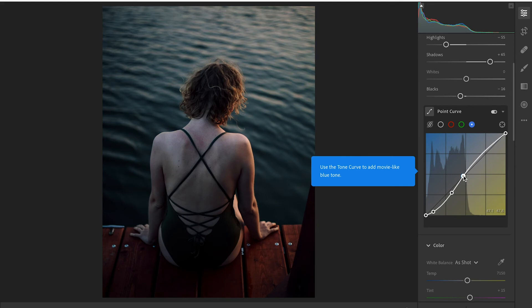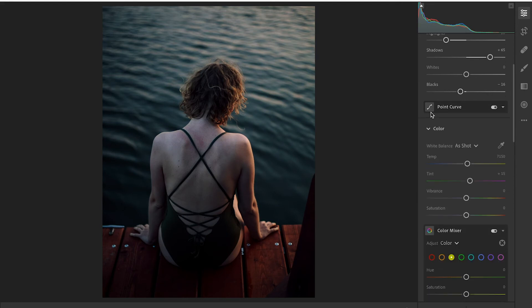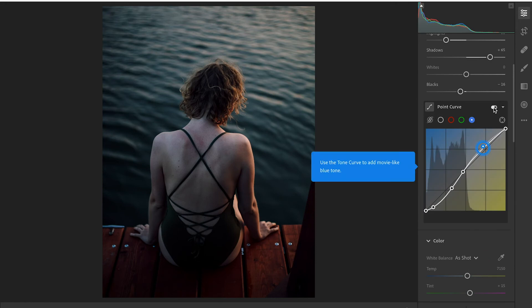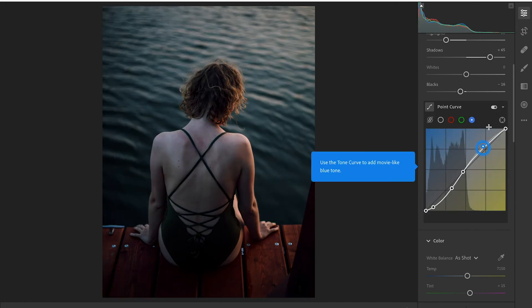And already if you look at that, before we did the tone curves and after, like wow, it really makes a difference here.